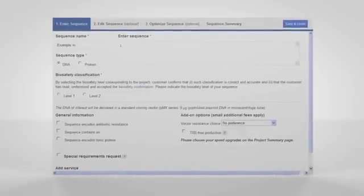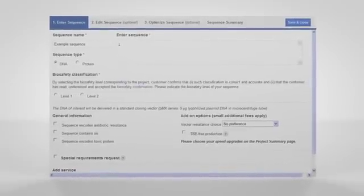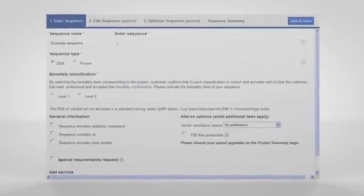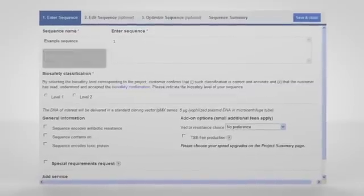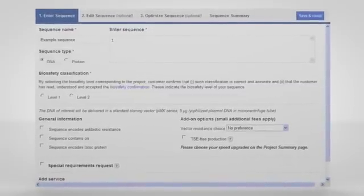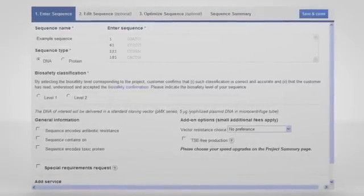Enter your sequence name, choose whether to enter your sequence as DNA or protein, and paste your sequence into the tool.